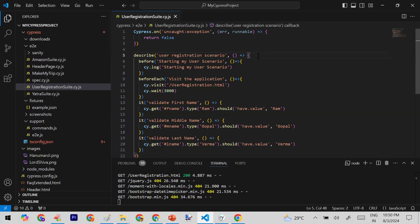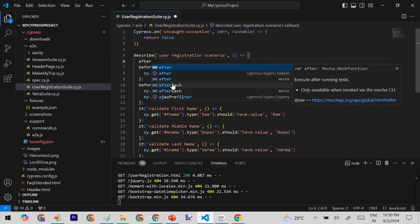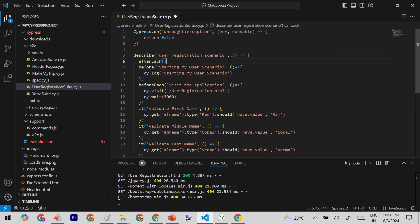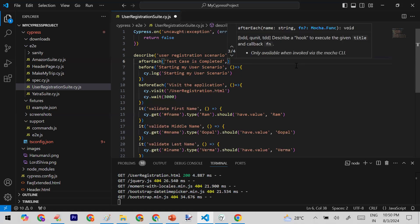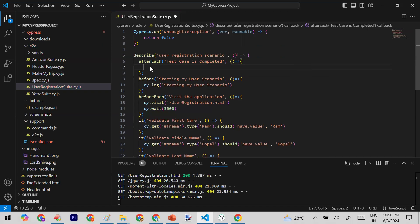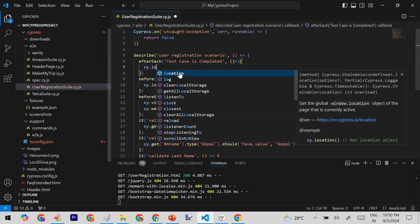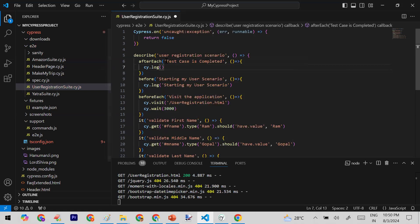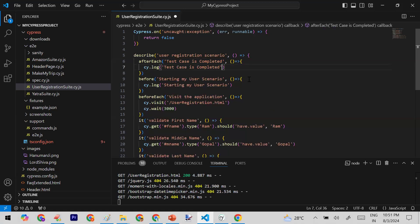I'm writing the afterEach hook with a description like 'test case is completed'. Inside the function, I'll add a cy.log with that same message. This means after every test method, you'll see the message 'test case is completed' in the log — confirming that afterEach runs after each individual test.